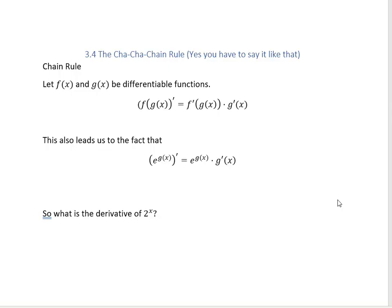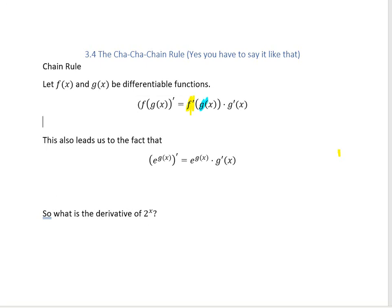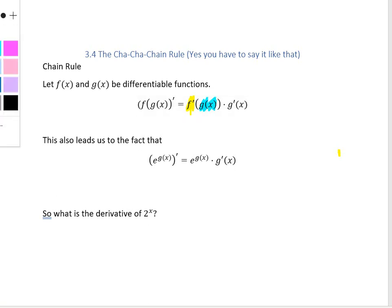We're going to continue to learn more derivative rules to make our life easier so we don't have to use that limit definition. First, the chain rule. It says if you have two functions, f of x and g of x, and they're both differentiable functions, then if you have one inside the other — a composite function — and you take the derivative, you take the derivative of the outside function, leave the inside function alone, and then multiply by the derivative of that inside function.